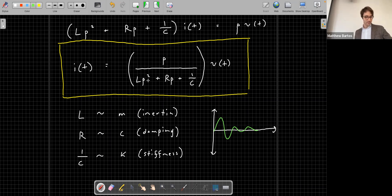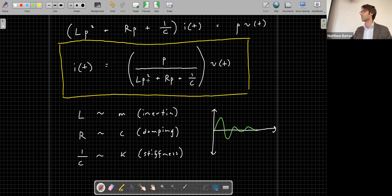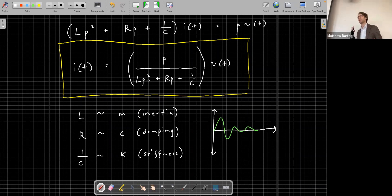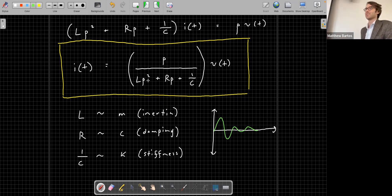Are there any questions on the RLC circuit and how it relates to the structural system? If you apply a step input to the RLC circuit, it will be the same as hitting the structural system with a hammer — we'll get into step inputs and impulse inputs to systems in a couple of classes. Good intuition.